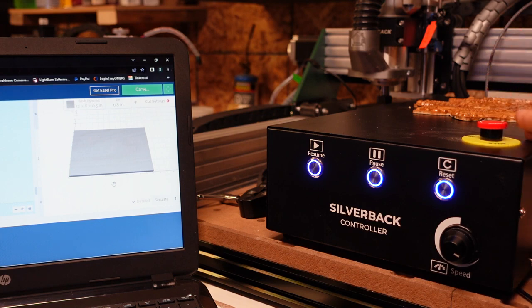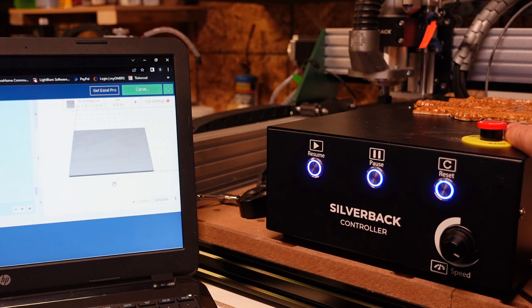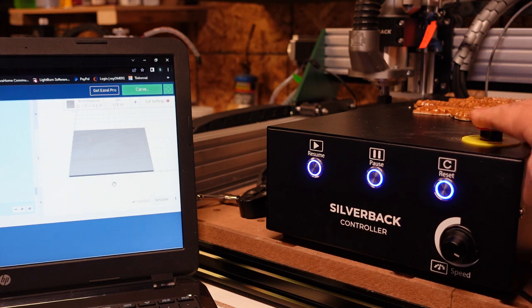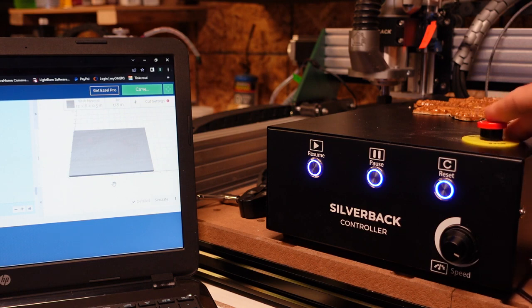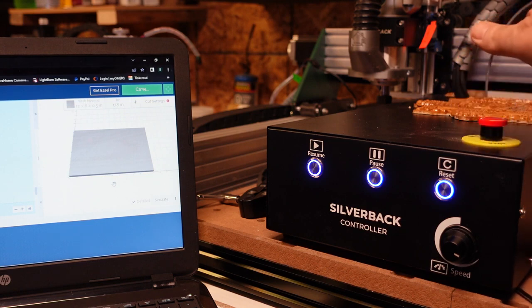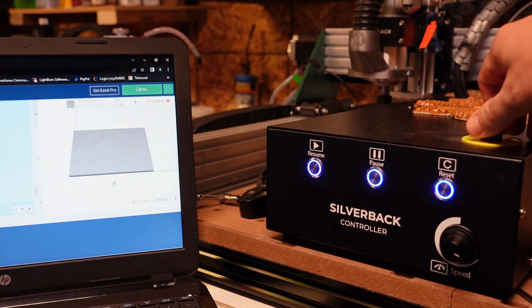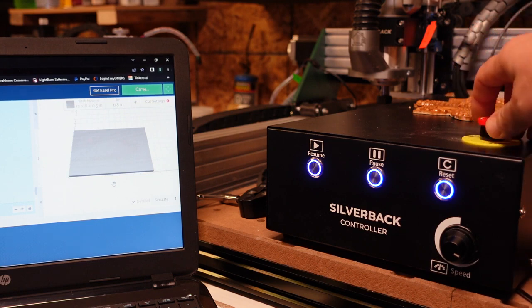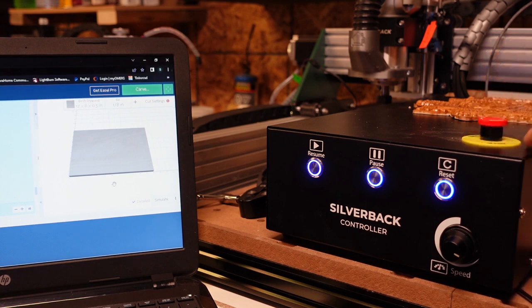And we have an e-stop. Always get in the habit - the number one cause for no communication between your sending software and your machine is this is more than likely depressed. So always get in the habit of just turning that, making sure that it isn't depressed and it's reset.